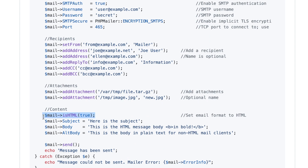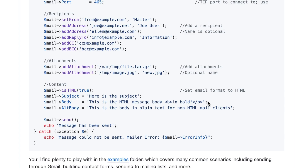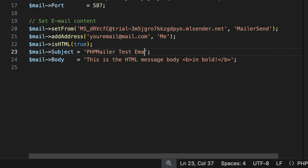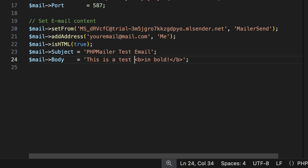To send HTML as part of the email message, call `$mail->isHTML(true)`. Then set the subject — I'll use 'PHPMailer Test Email' — and set the body, where I'll put the text in bold: 'This is a test bold email'.